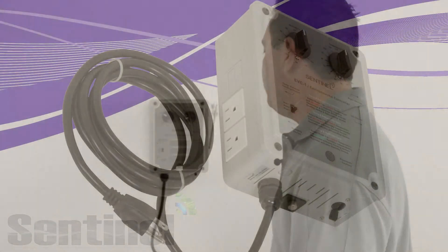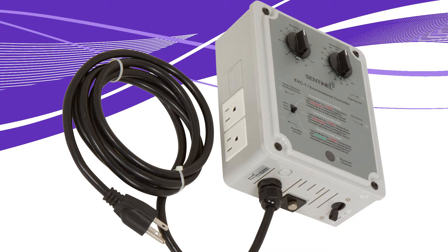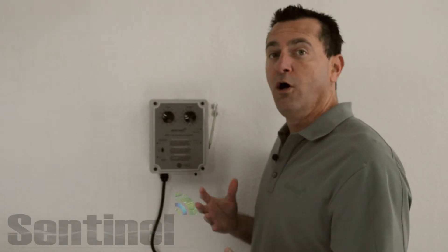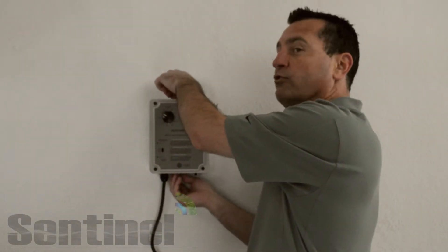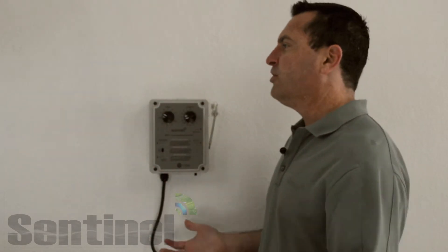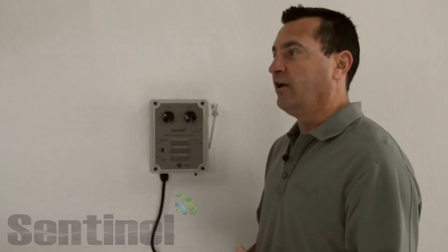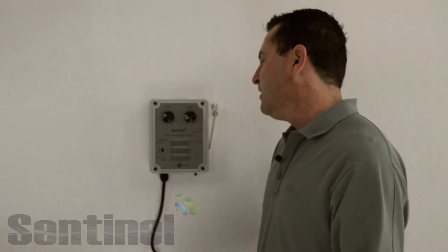The EVC-1 features a seven-foot, two-meter grounded power cable. It has our heavy-duty Sentinel mounting bracket, which makes it very secure to the wall, but very easy with the thumb screws to remove the unit for cleaning or setting up or tearing down.